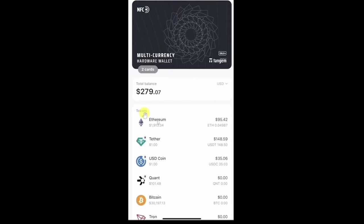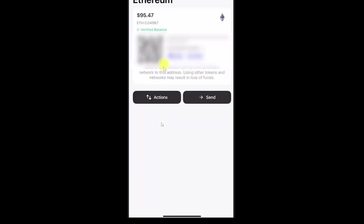From here, you just have to select the cryptocurrency that you want to receive in your Tangem Wallet. I am going to choose Ethereum because that's available for me. Just click on that and then this will show you this. From here, you can see the QR code and the wallet address.